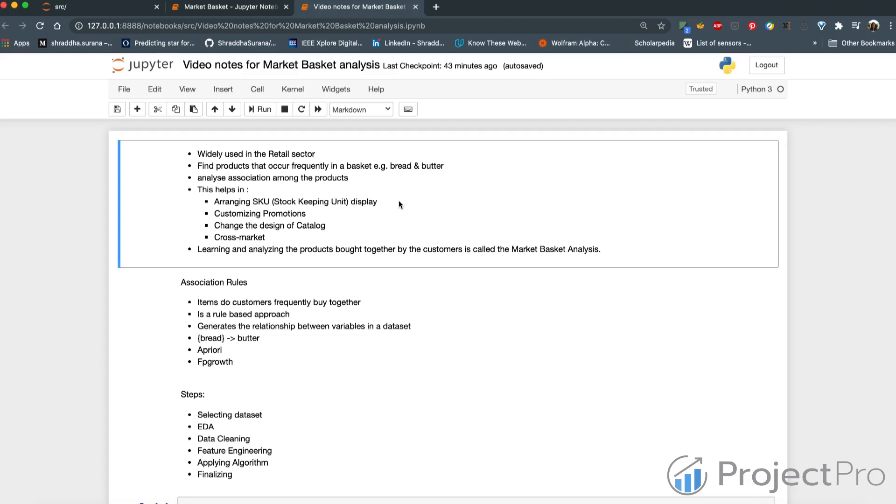Market basket works by looking for combinations of items that occur together frequently in transactions. To put it another way, it allows retailers to identify relationships between the items that people buy.